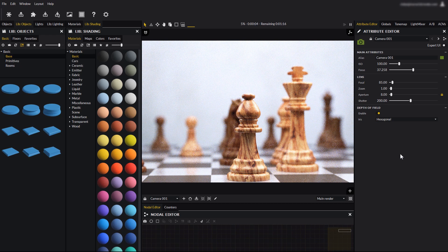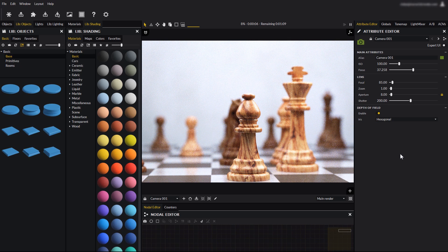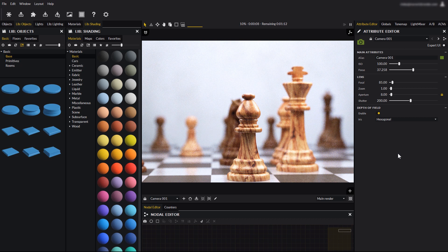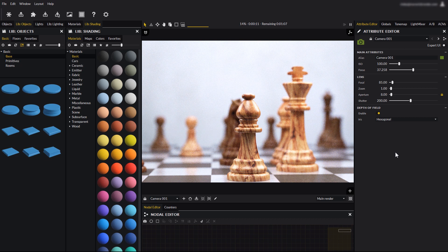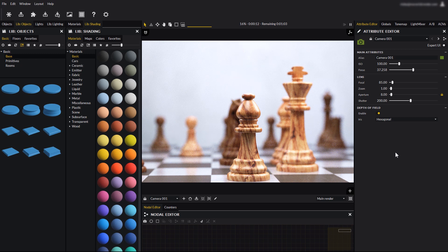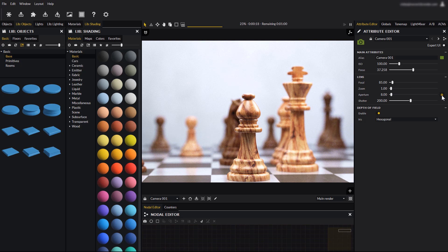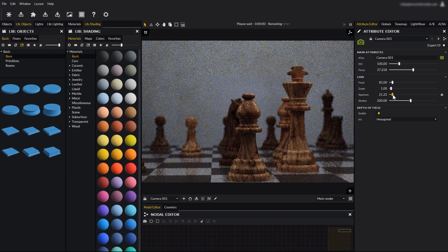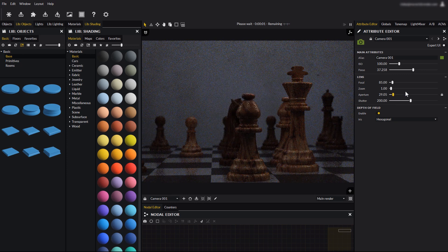Keep in mind that aperture not only controls depth of field, but also the amount of light that is allowed to enter the diaphragm. So, why is exposure not being affected here when I change aperture? Well, this is because of this small lock icon here. Without this option, aperture would behave just like in a real camera.